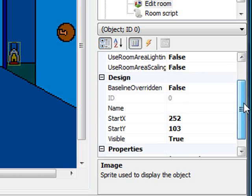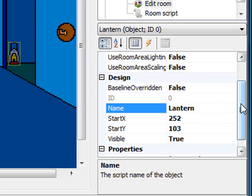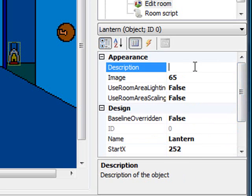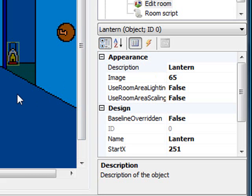The next thing we want to do is scroll down to the name property. I'm going to change the name of this object to 'lantern' because that's what the object is. I'm also going to change the description of the object to 'lantern' as well. Then I go back to the actual room and drag the object to approximately where we want it to be. And there you have it — now you have an object in the room.